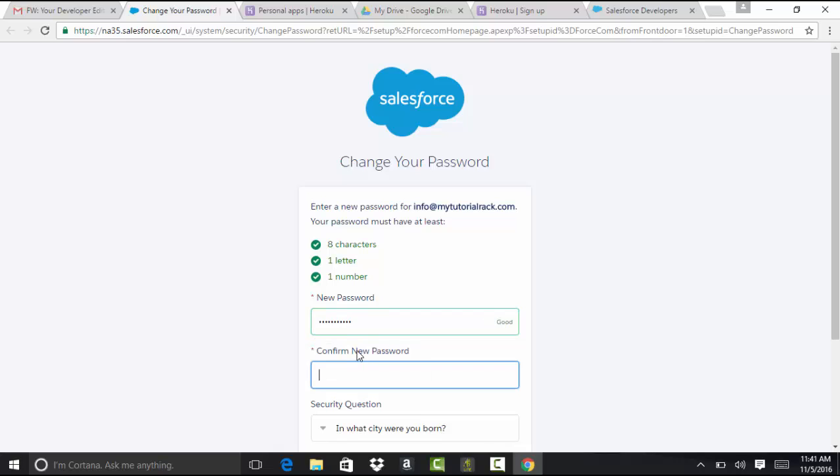So it should have eight characters, one letter, and one number. So make sure you set your password, which matches all these three criteria.